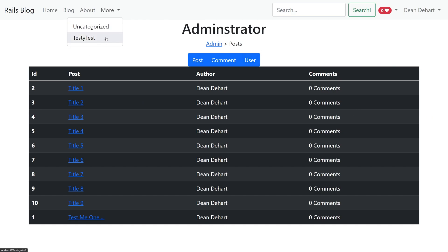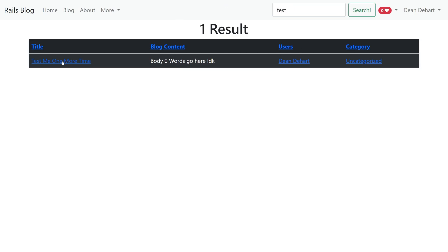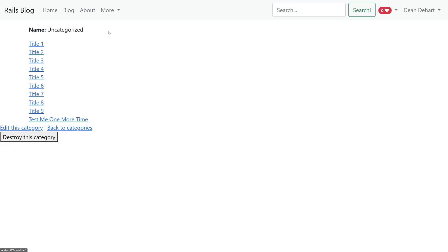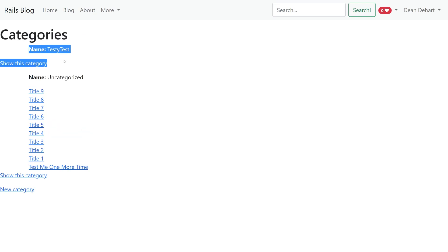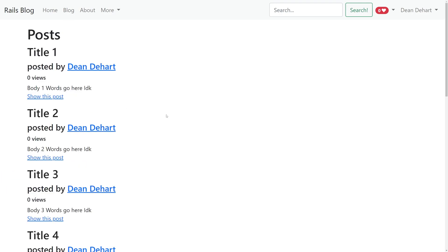In the demo app, you'll have a dropdown with two different categories and a 'view more' button. I can search for the word 'cat' and it'll return all the uncategorized ones, or search for 'test' and it'll bring up the matching post. You can click on 'uncategorized' and see all the posts under it, or go to 'all categories' where you can see that 'testy test' has no posts and 'uncategorized' has all of them.